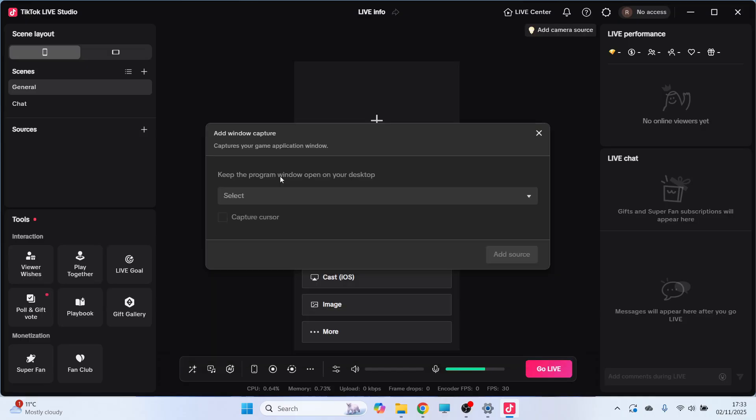Now if you want to record a specific game or a specific window on your computer, you can click on the drop down arrow, and as long as the application or program is running in the background, you should be able to see it from this list here.